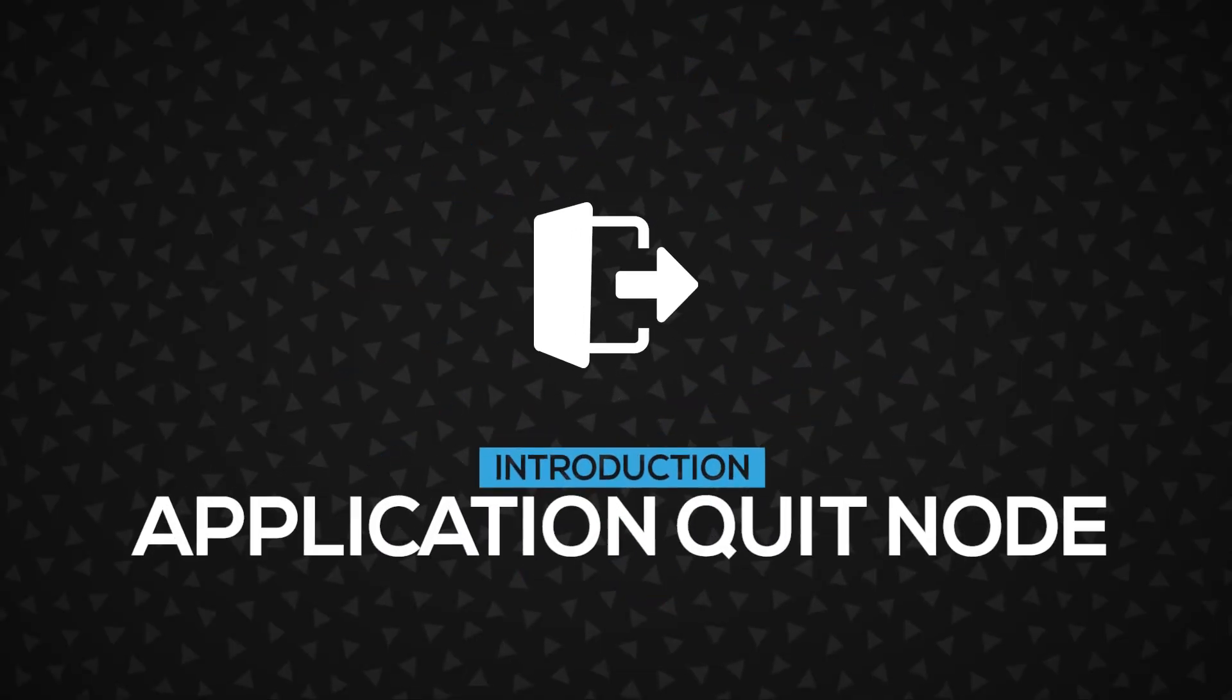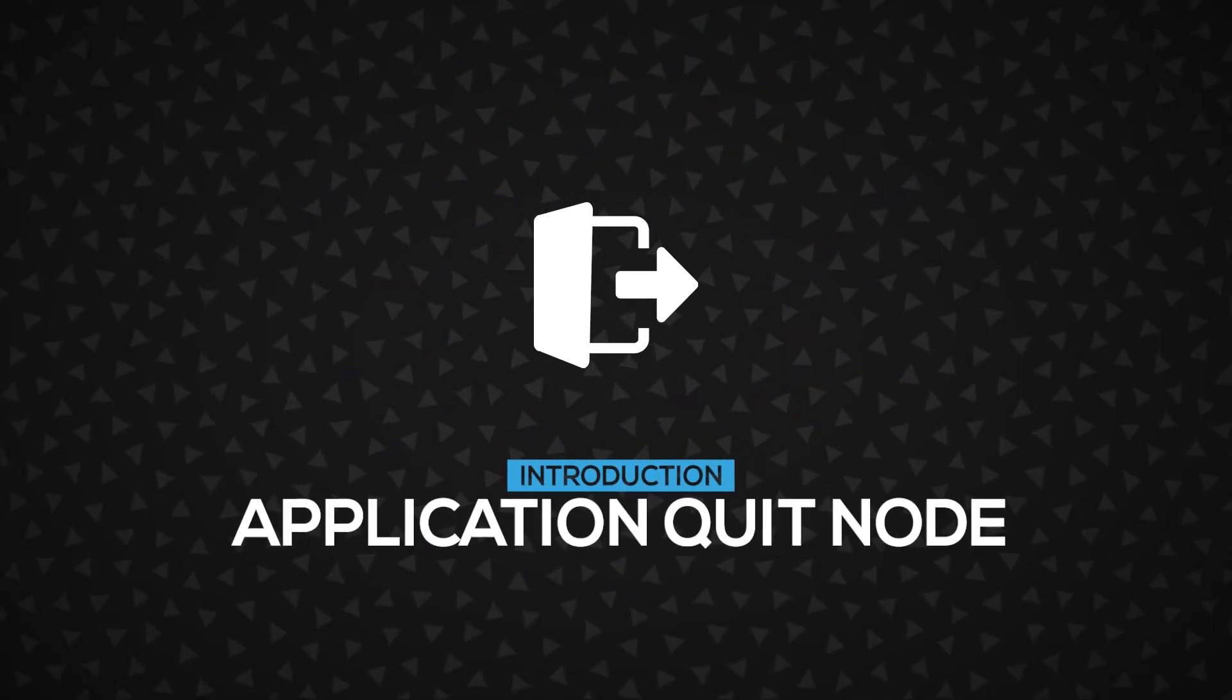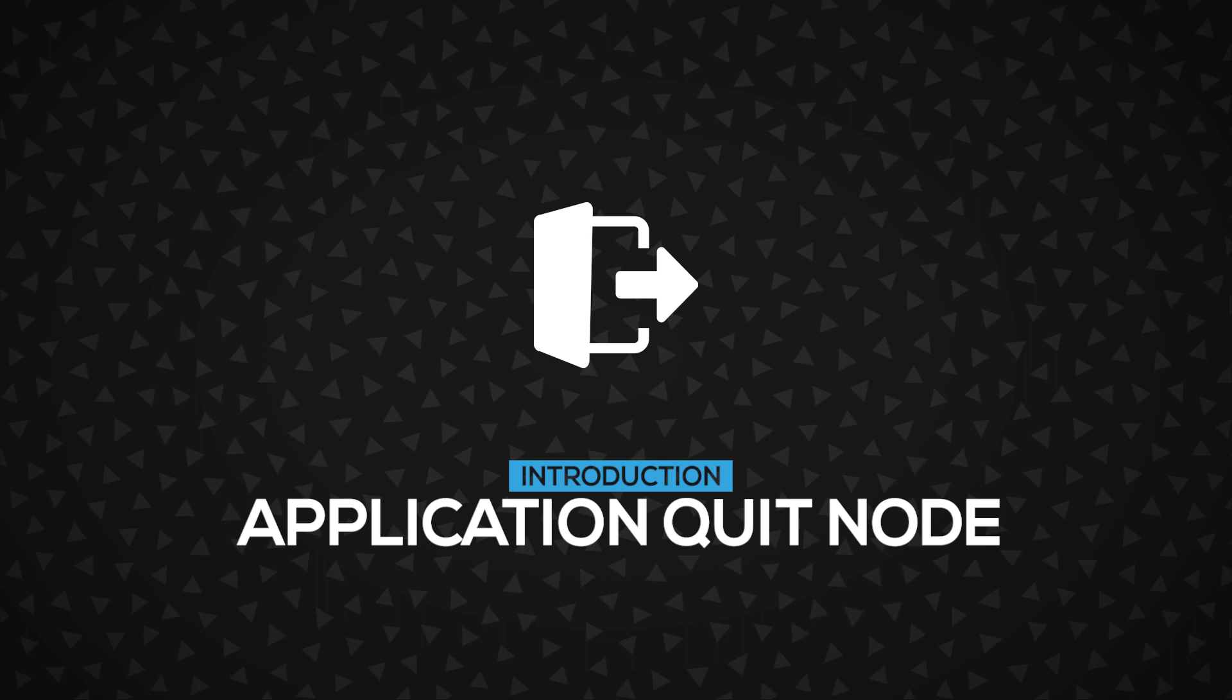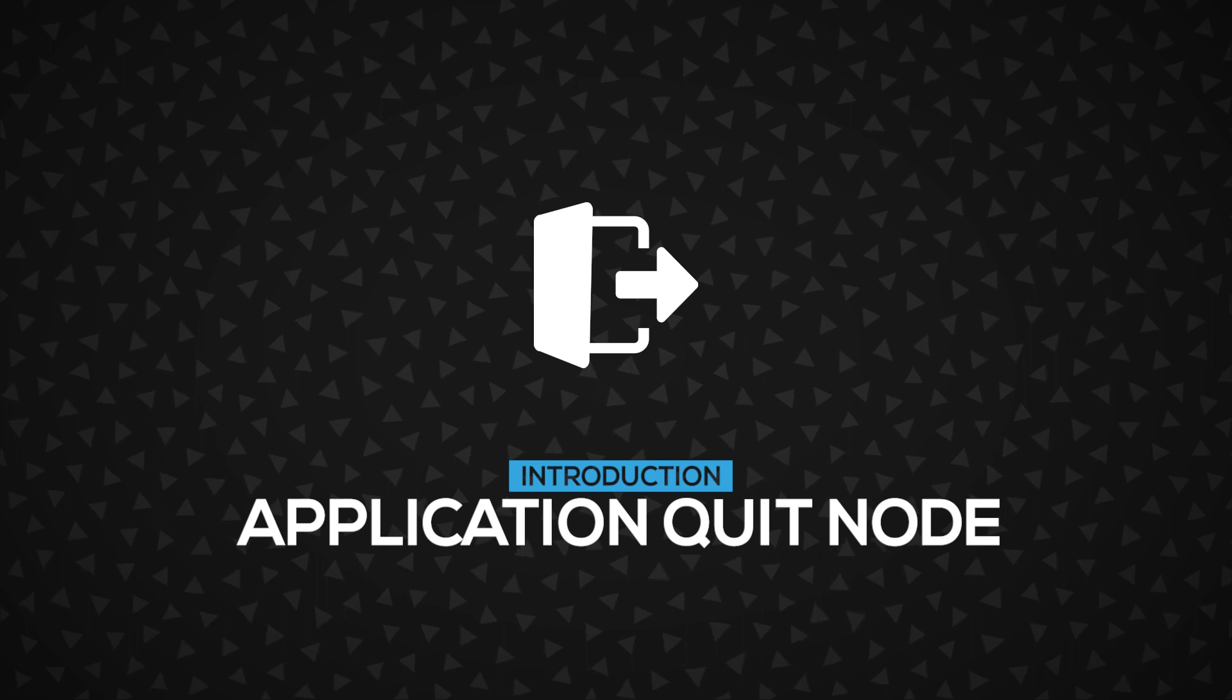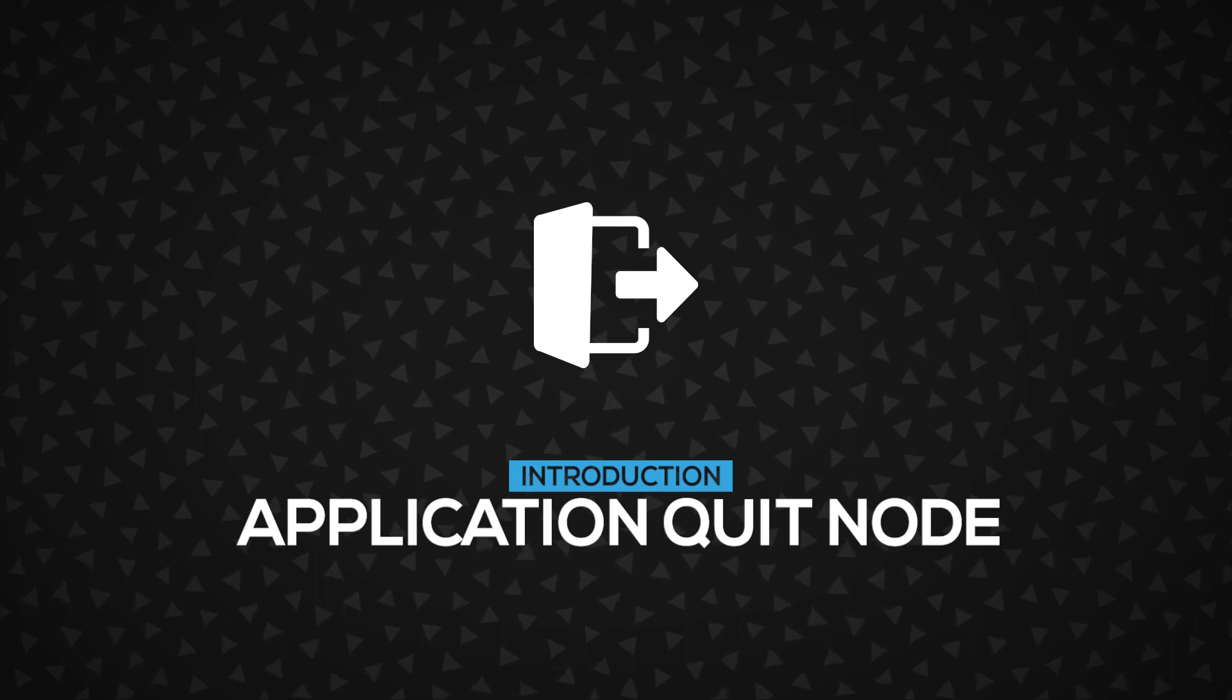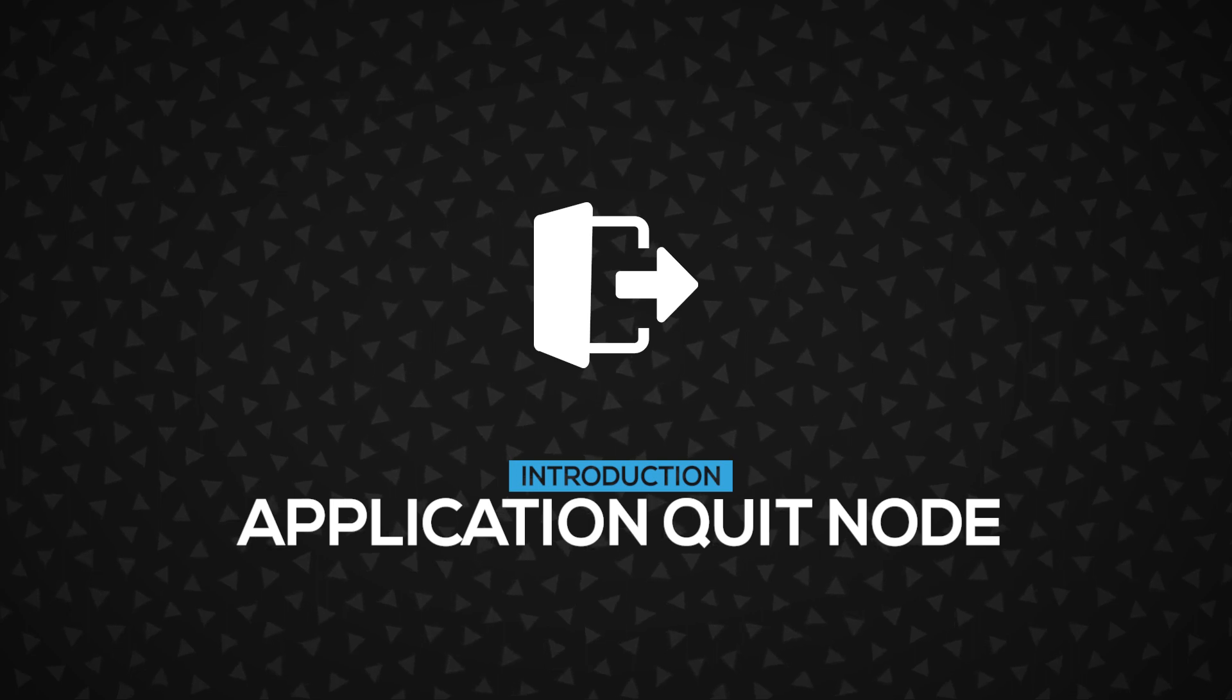Hi! In this video, you will learn about the Application Quit node. It's very simple and it's a system node. Let's get started.